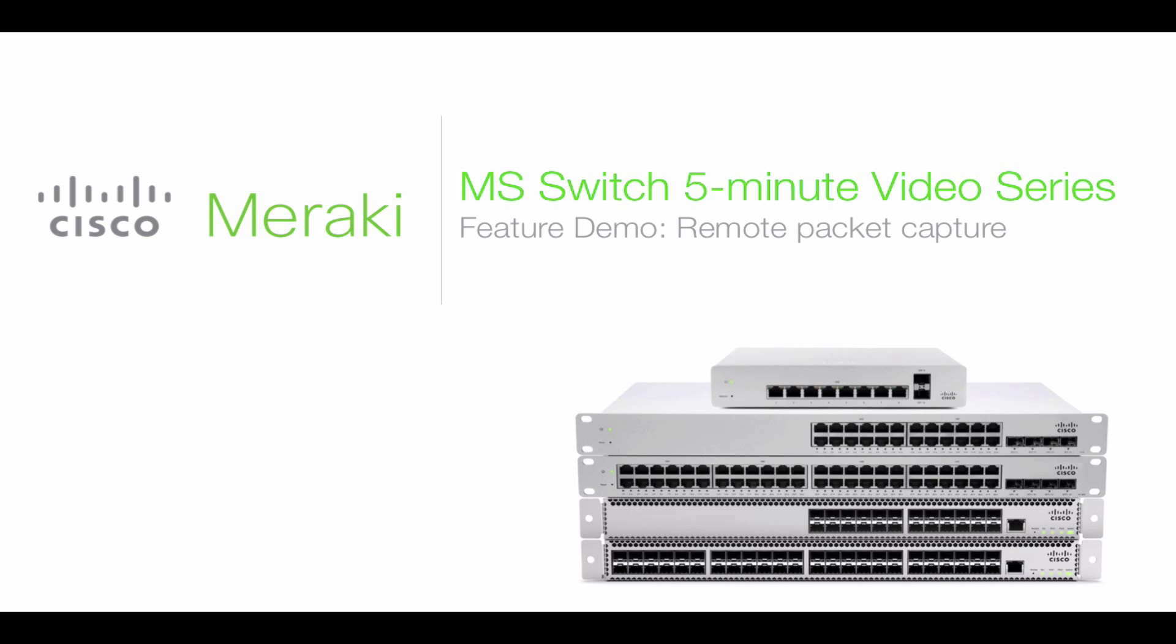Hi everyone, welcome to another 5-minute demo video. Today what we're going to do is take a look at a feature called Remote Packet Capture.